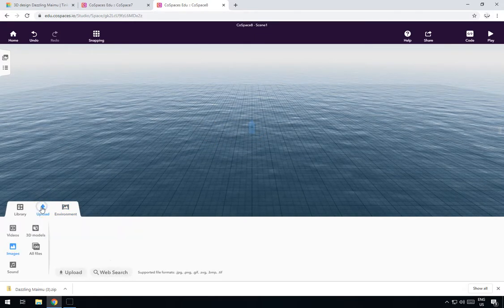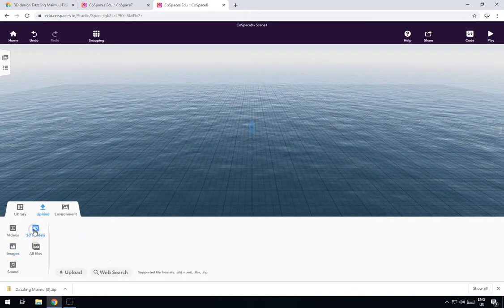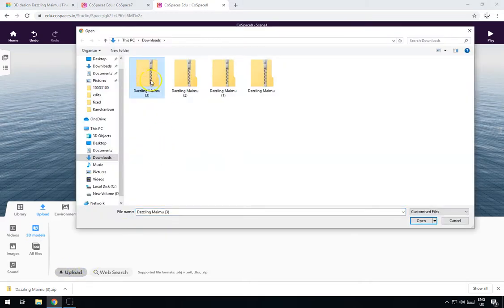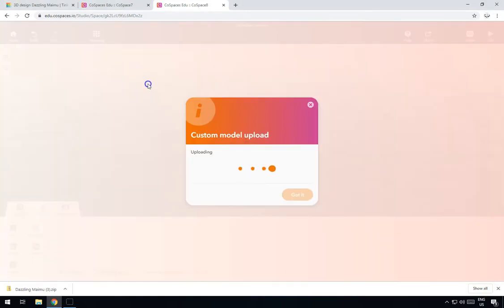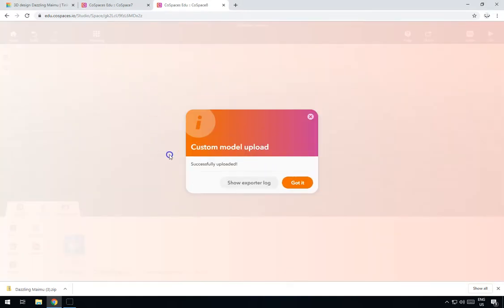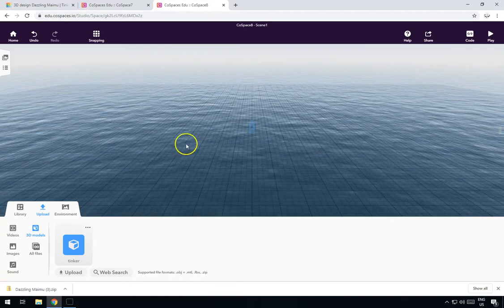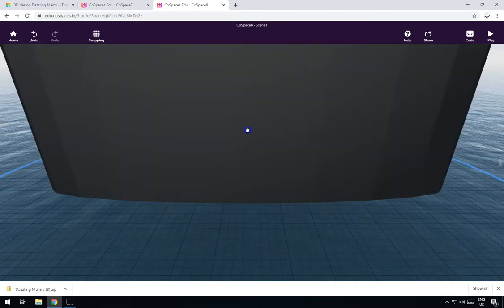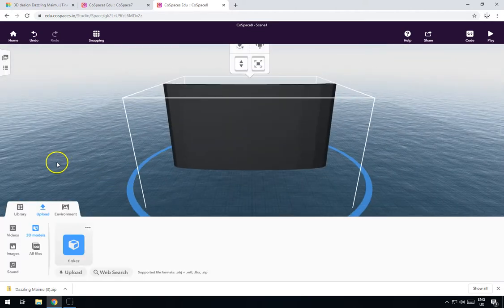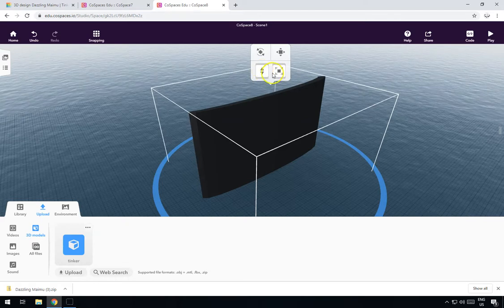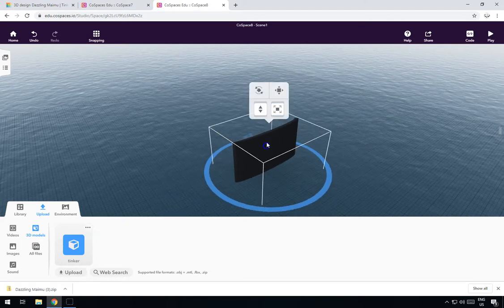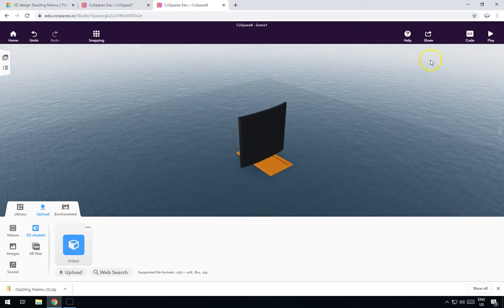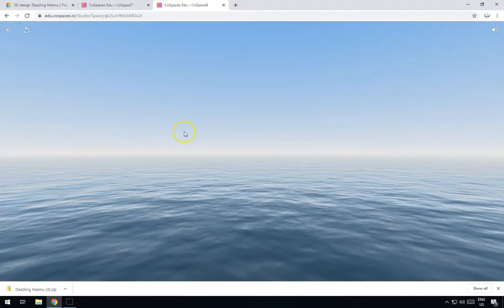Let's just add some water — we've got a water environment. Go to Upload 3D Models, click on Upload, and choose your download. Now it appears down here, it says Tinker, and we just drag that in. It's a little bit big so we'll make it a bit smaller, and it's also under the water so we'll pull that up out of the water.